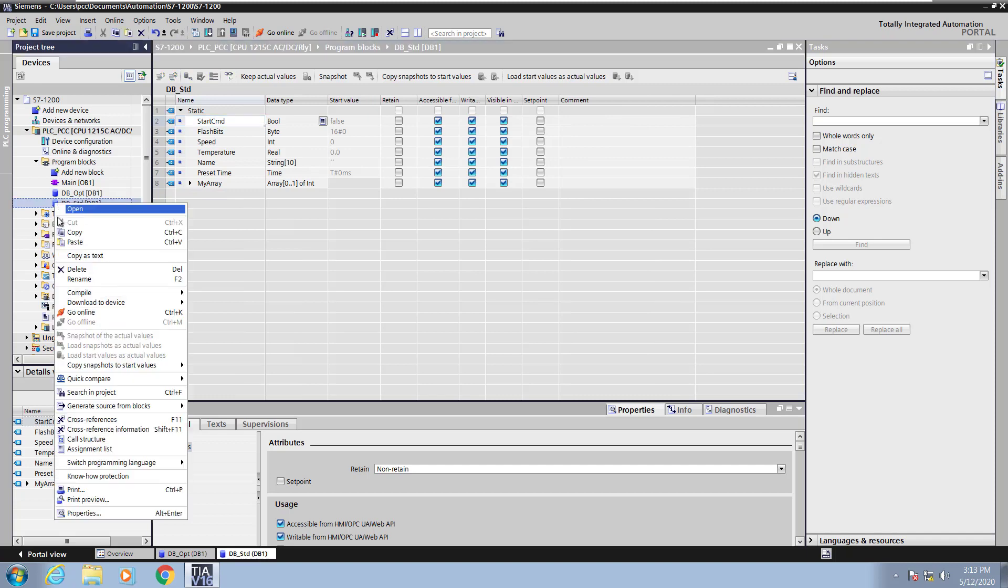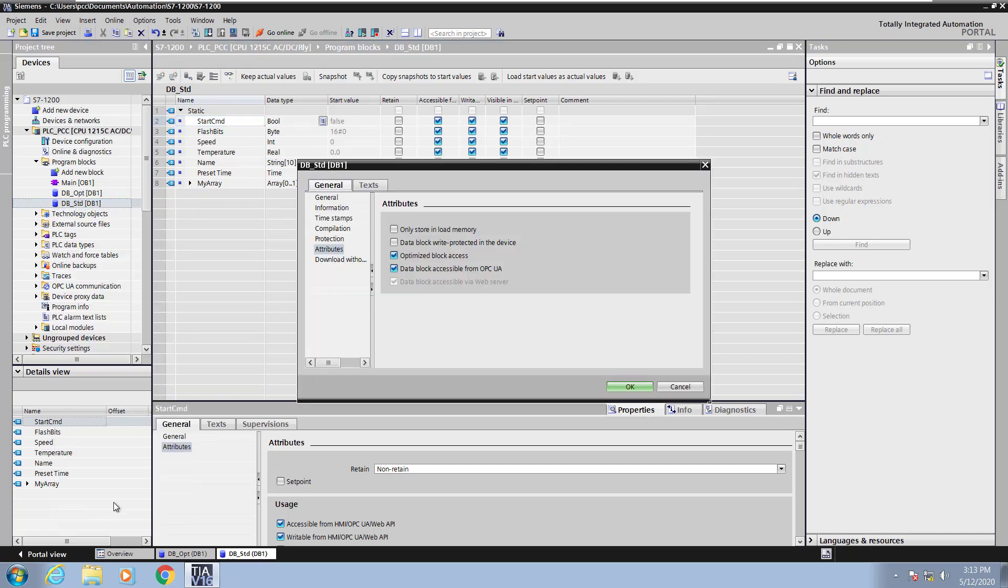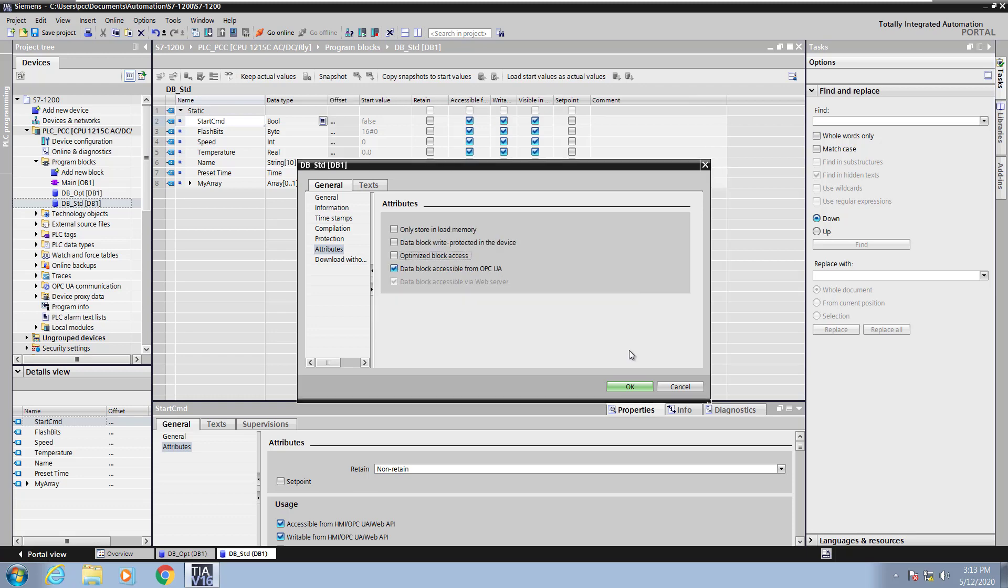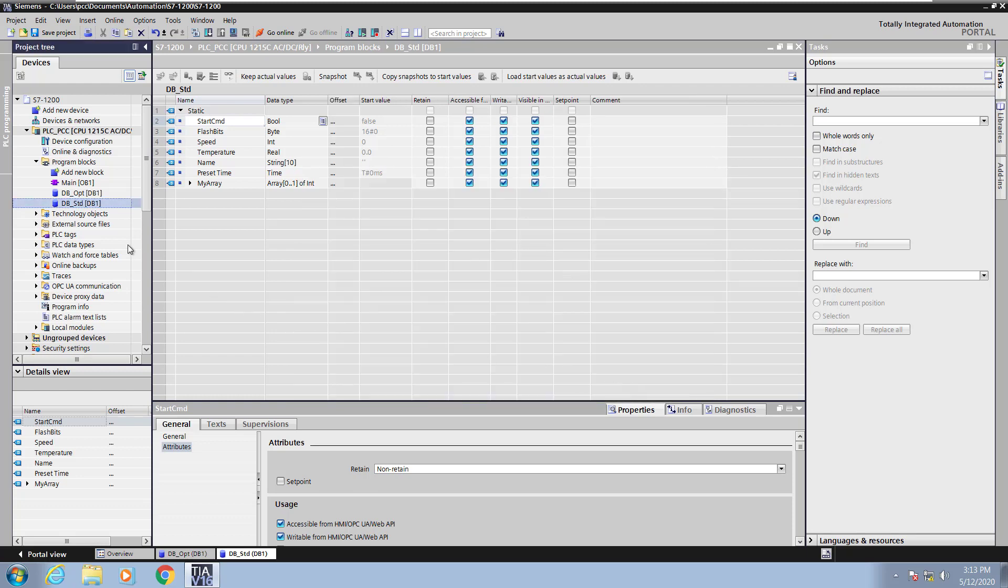Next I'm going to right click on the data block and select the properties for the block. There's an attribute that is called Optimize block access. So I'm going to uncheck that and this is going to change it from optimized access to standard access. Optimize is name only access. When I do standard access now you'll see that there's actually going to be an offset column in the data block.